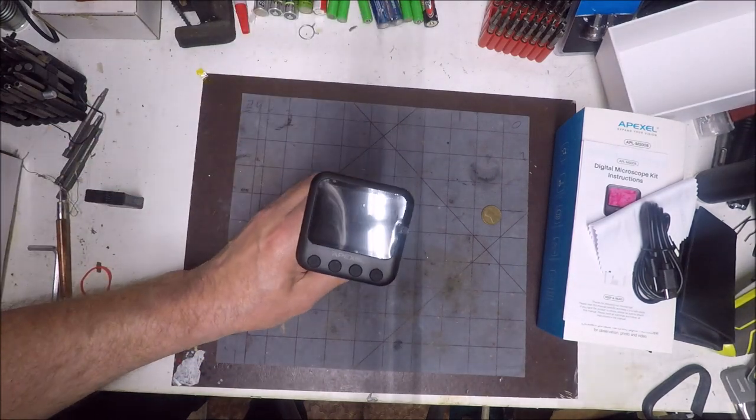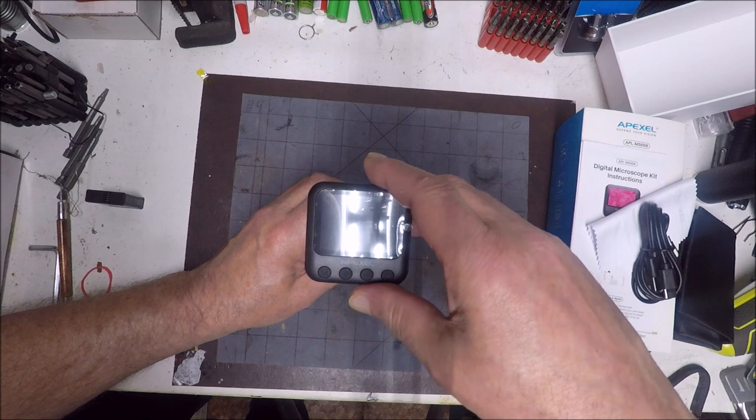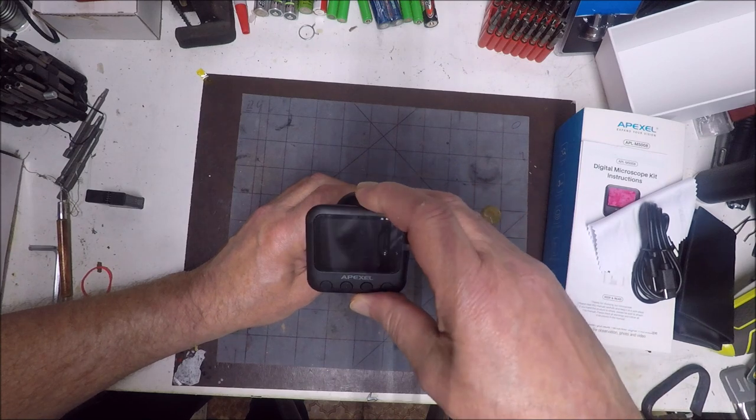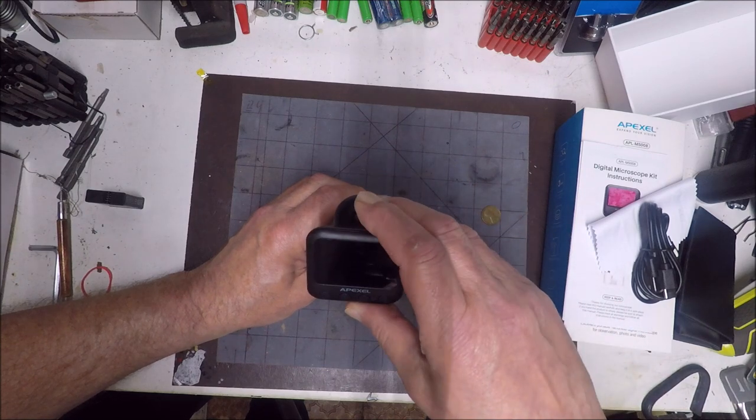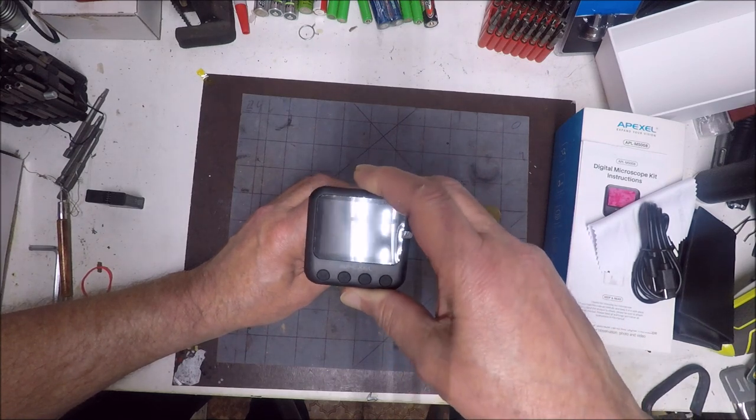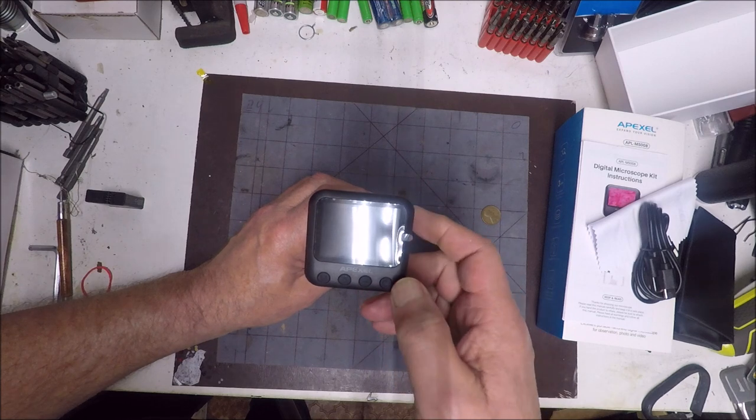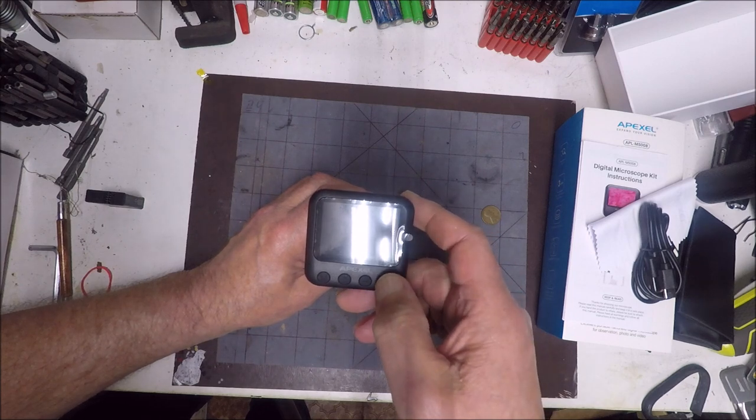Let's see, we got our Apexel here. You could adjust it this way and that way. That's the screen. Let's turn it on.